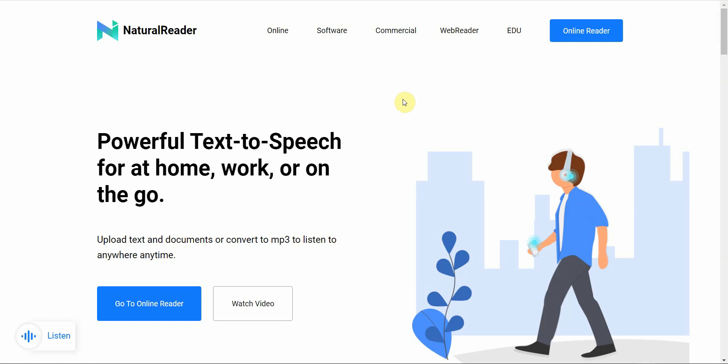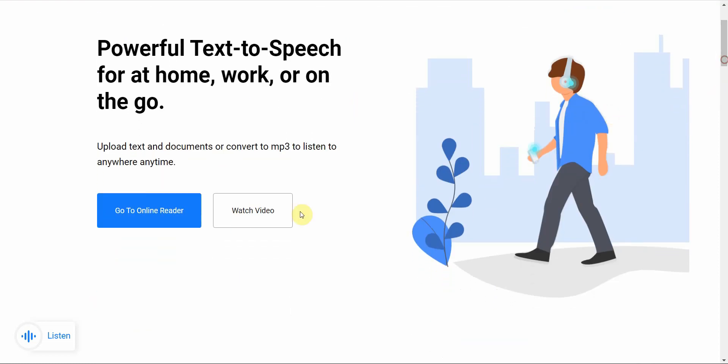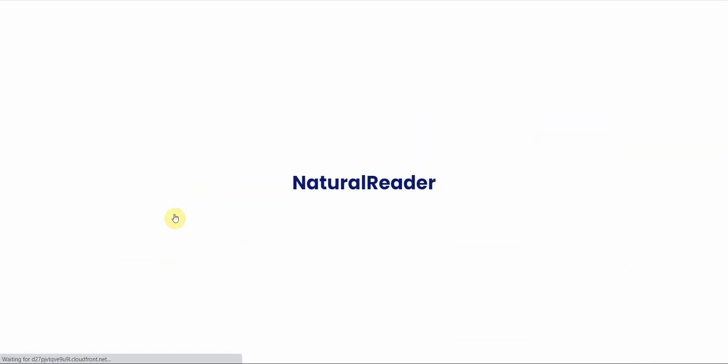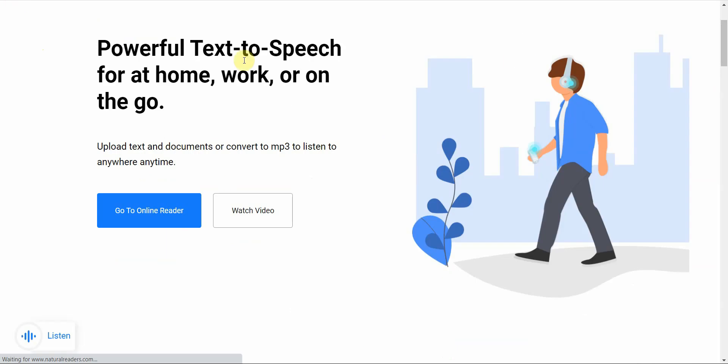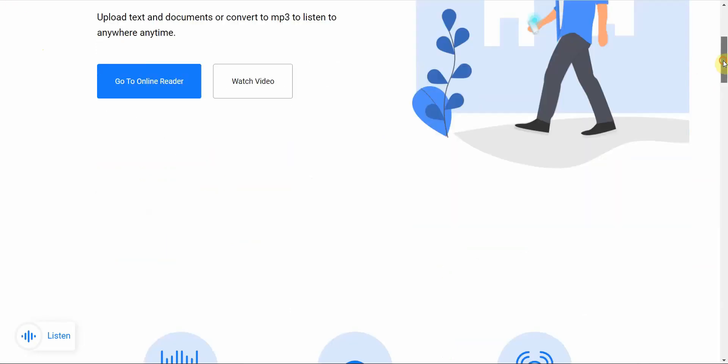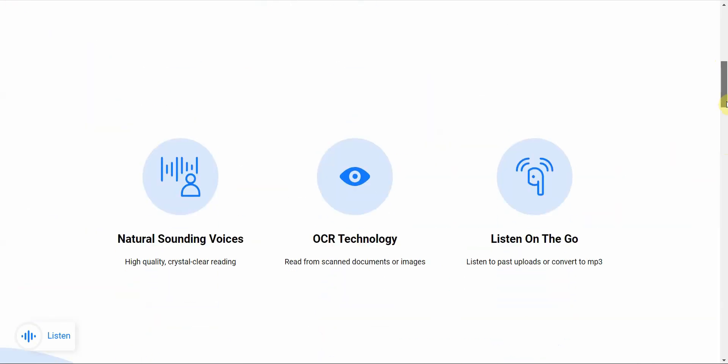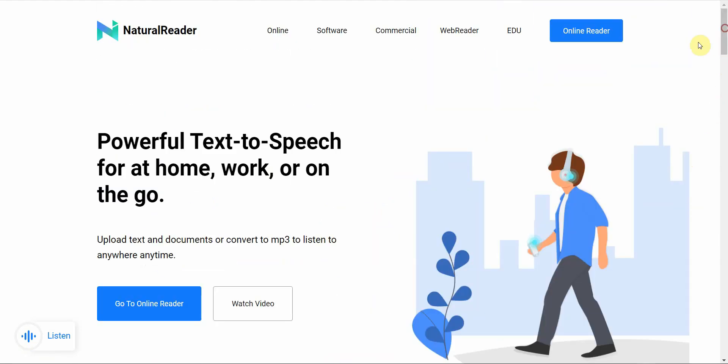Let's go with the next one after that. The next free text-to-speech software would be called Natural Reader. So you can go ahead and try that for free. Let's see. You can go to the online reader here. Sign in, and from there you can go ahead and use it just as you would normally. They have other technologies, too, besides the TTS. You might want to check out the OCR, where it converts image text into actual edible text. And then you have the Listen on the Go, where you can listen to your past uploads or convert them to MP3. But you might want to check out Natural Reader.